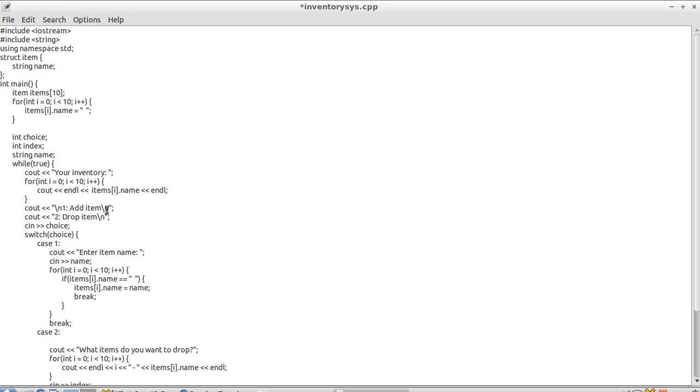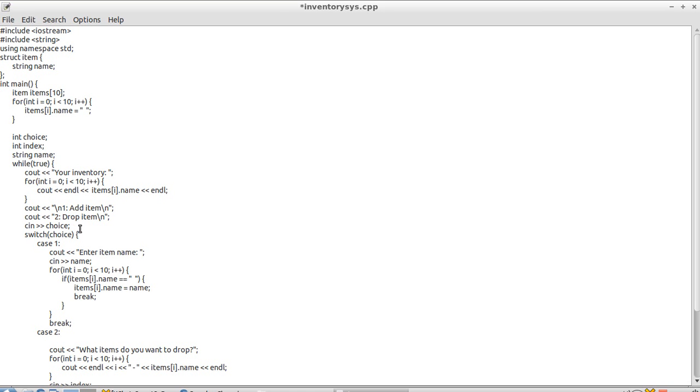So we got add item, drop item. And then we use our choice to get input from the user, console in.